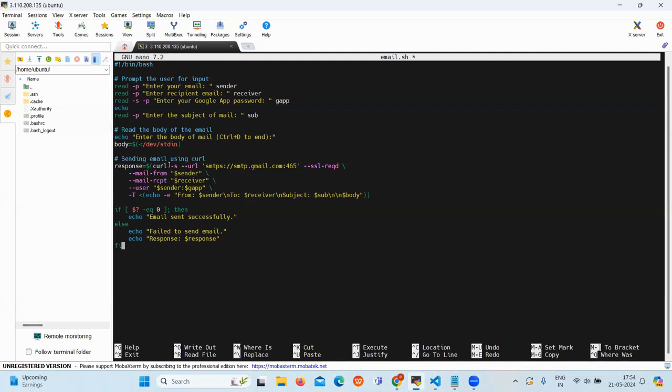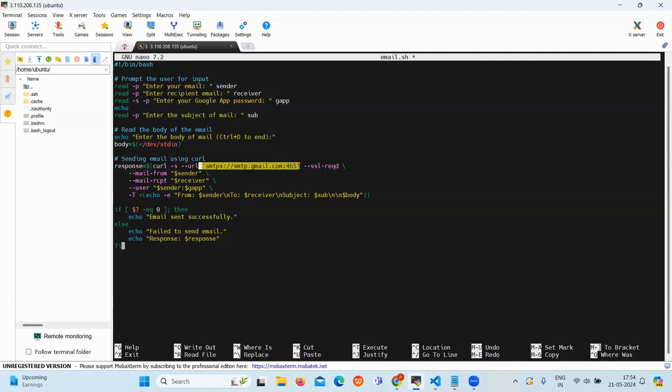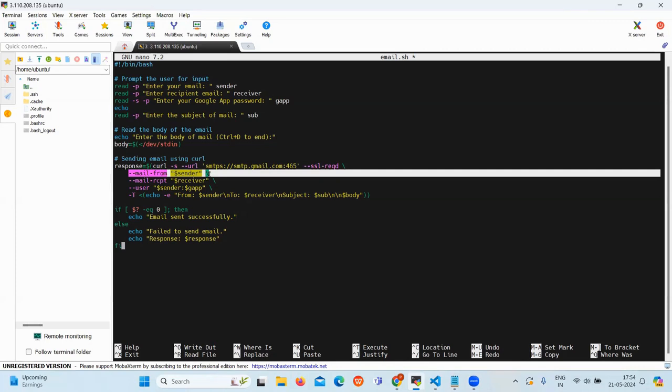Minus S mentions further than silently. This is the URL. Then this specifies the SMTP server with SSL on port 465. Then the mail from sender specifies the sender's email address.